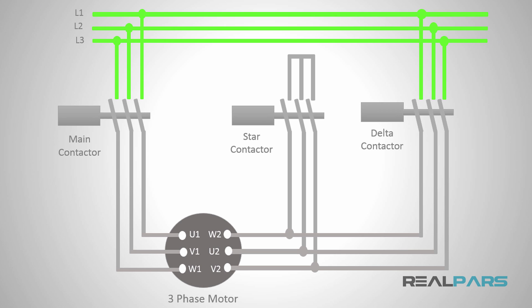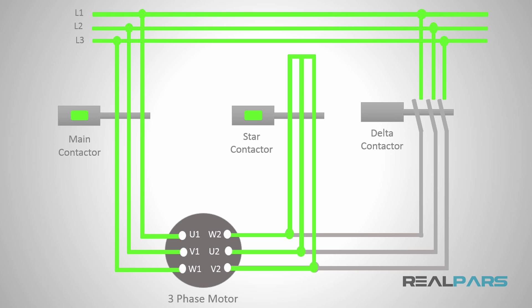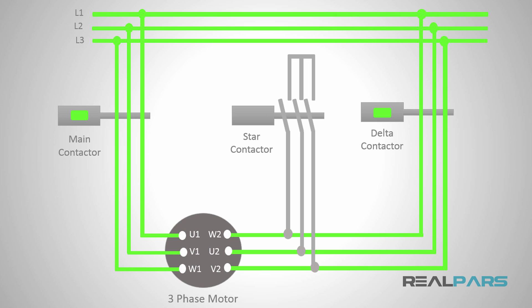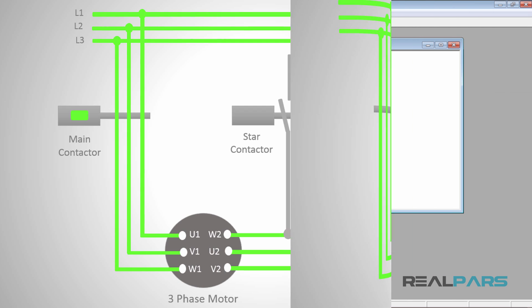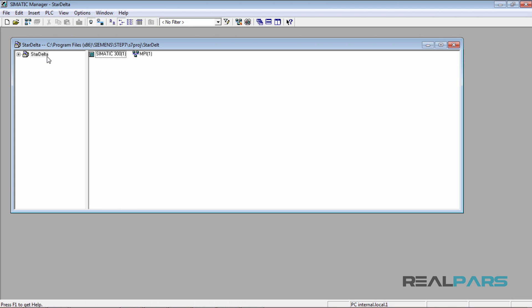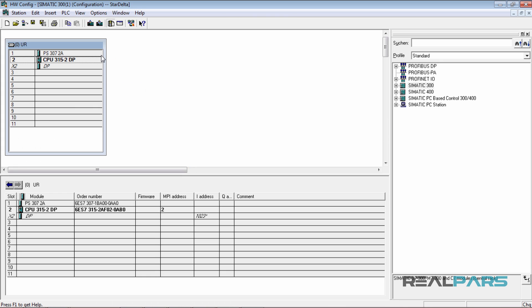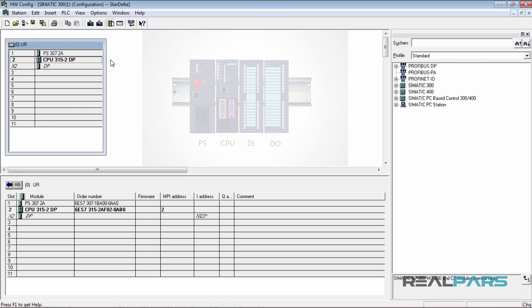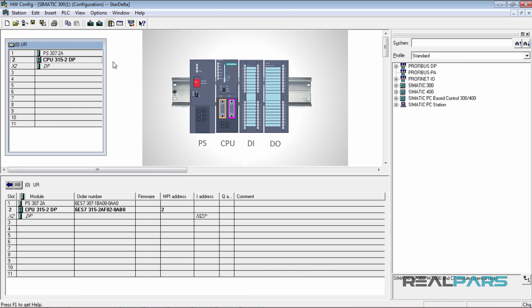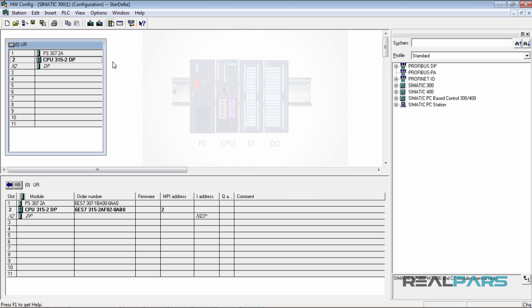In the previous lessons, you've learned in fine detail how you can run a three-phase motor with a star delta starter. Then you also learned how to configure the necessary PLC modules in the software environment based on the PLC modules that you have on the rack in the actual environment.